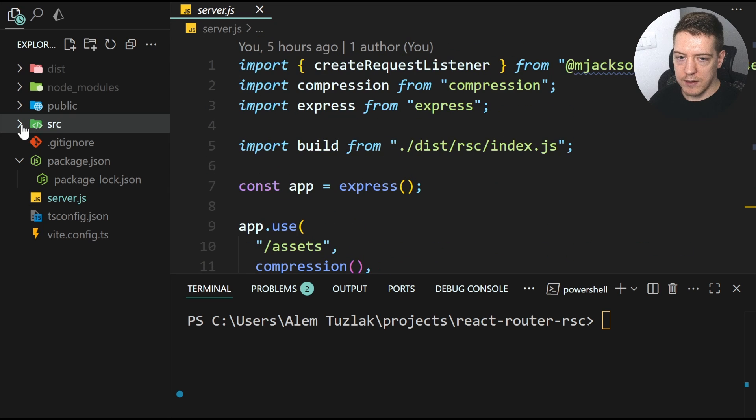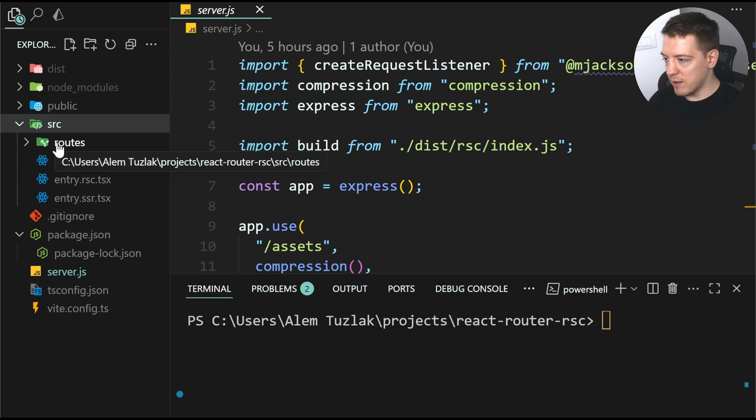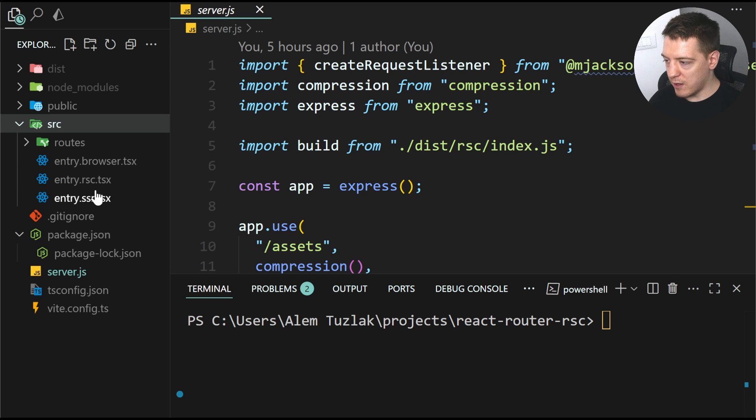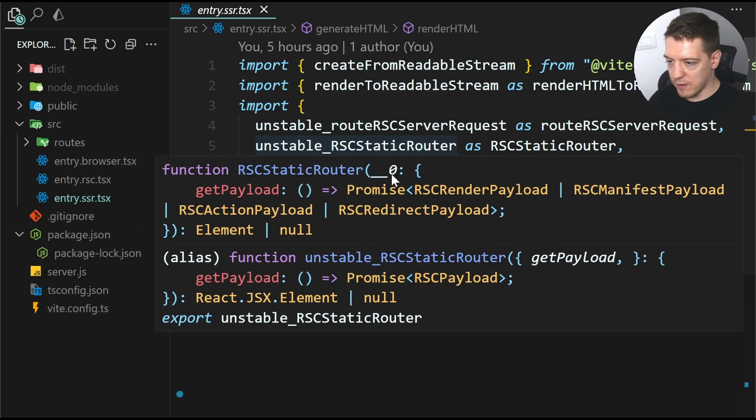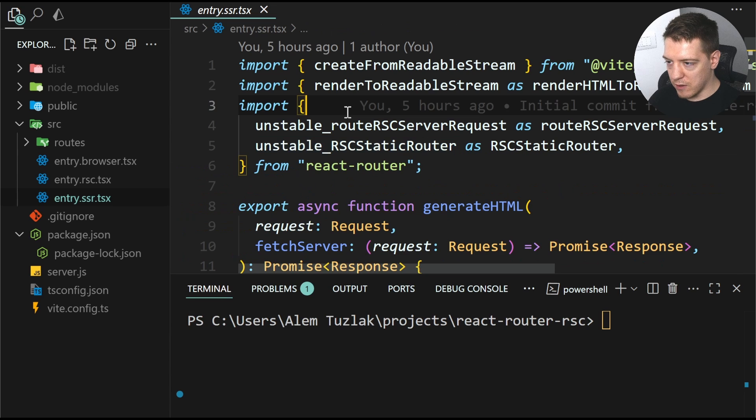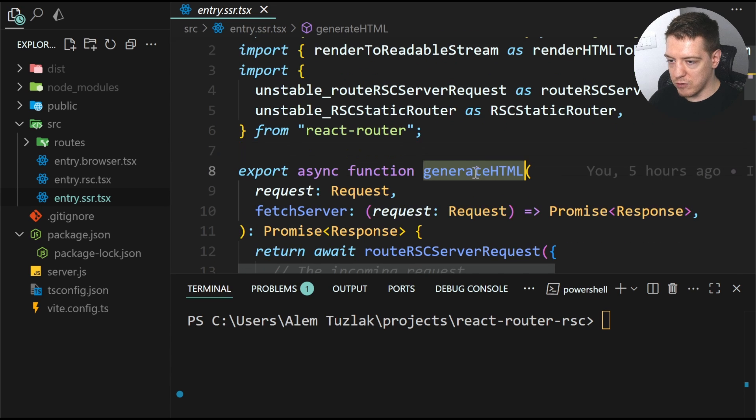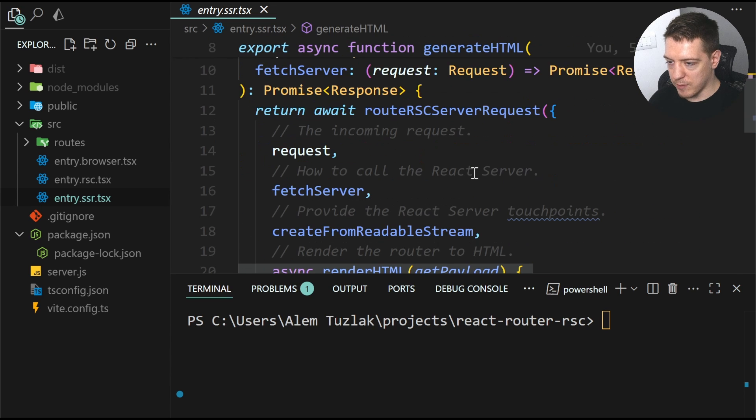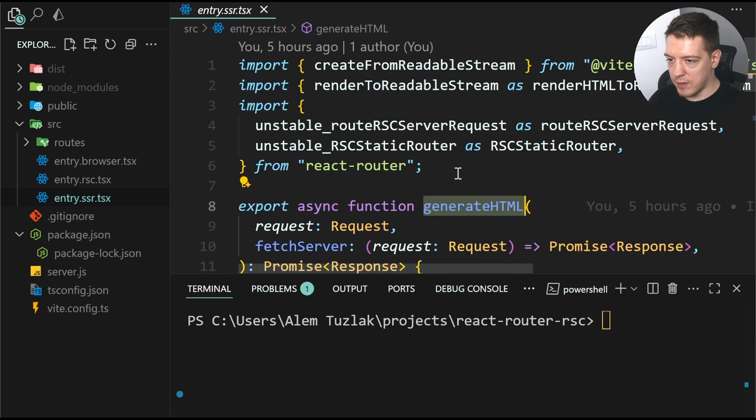And then if you open up the source here, you can see that it has three entry files. The first one is the entry.ssr. So this is used by your server to generate the HTML. And as you can see,